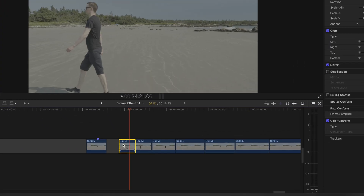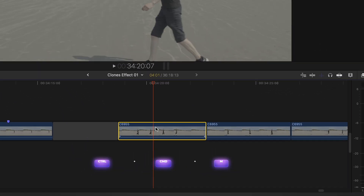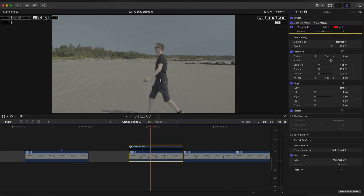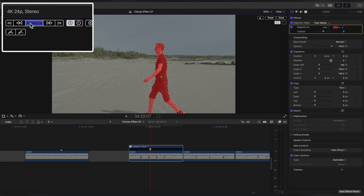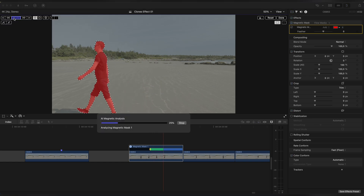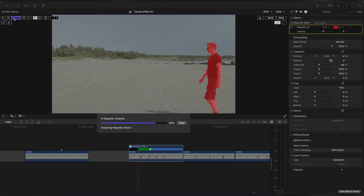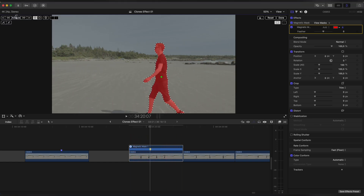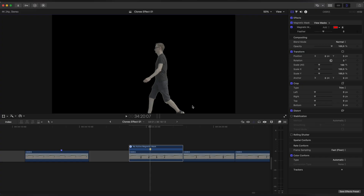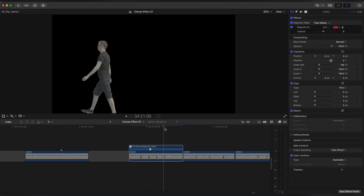Let's take this first clip and apply Magnetic Mask to it. Select your object with the dropper and click Analyze. And repeat it to the rest of the clips.